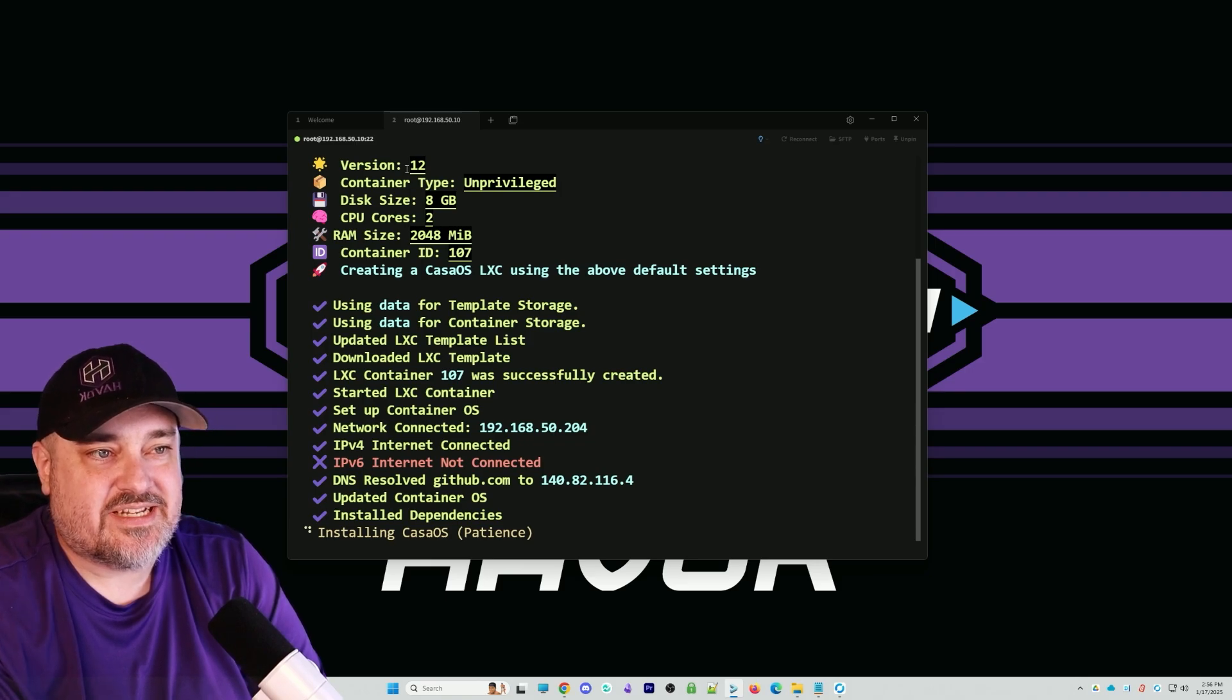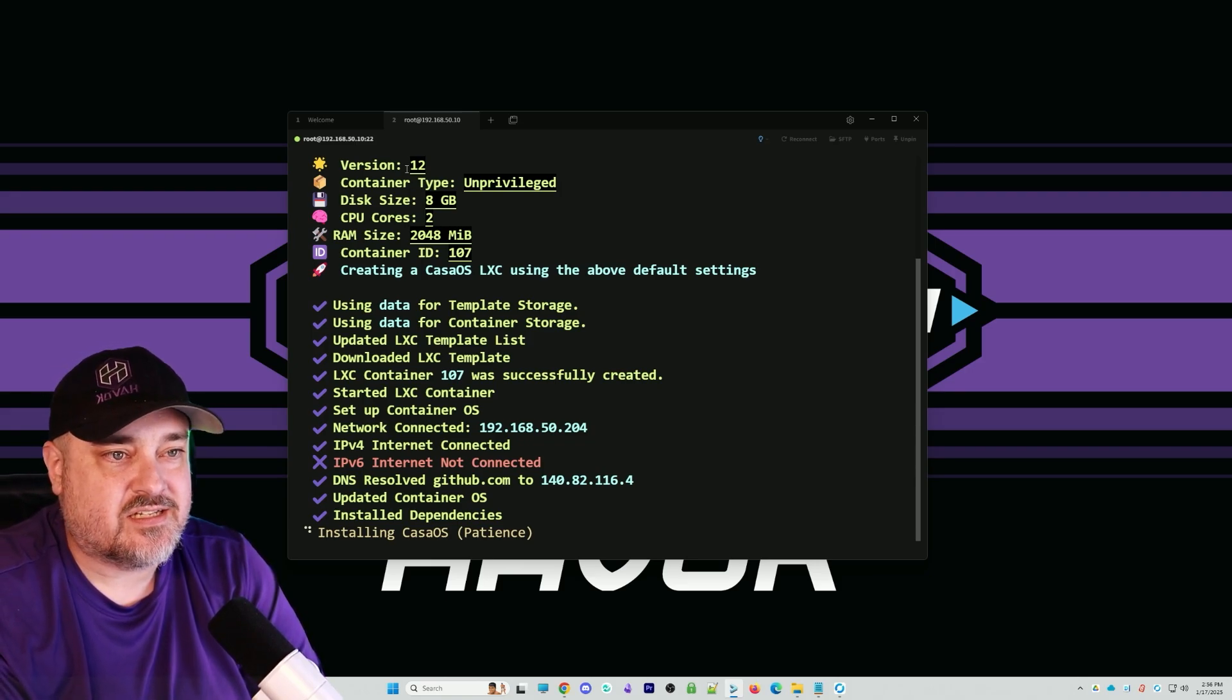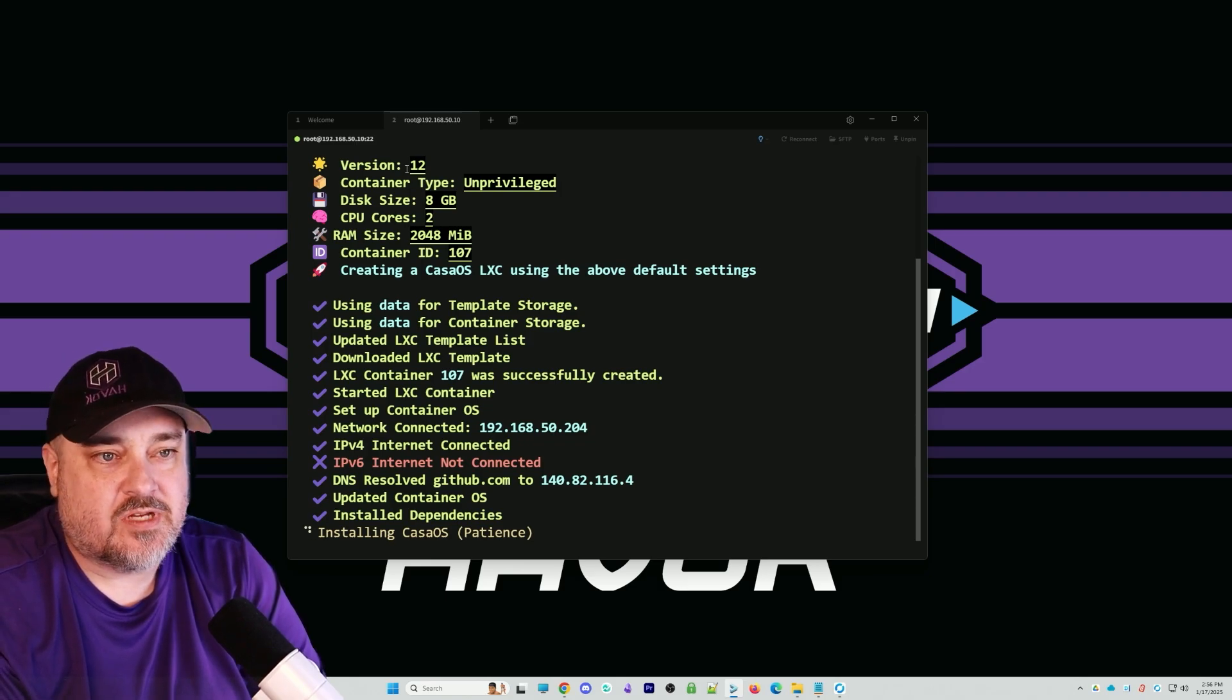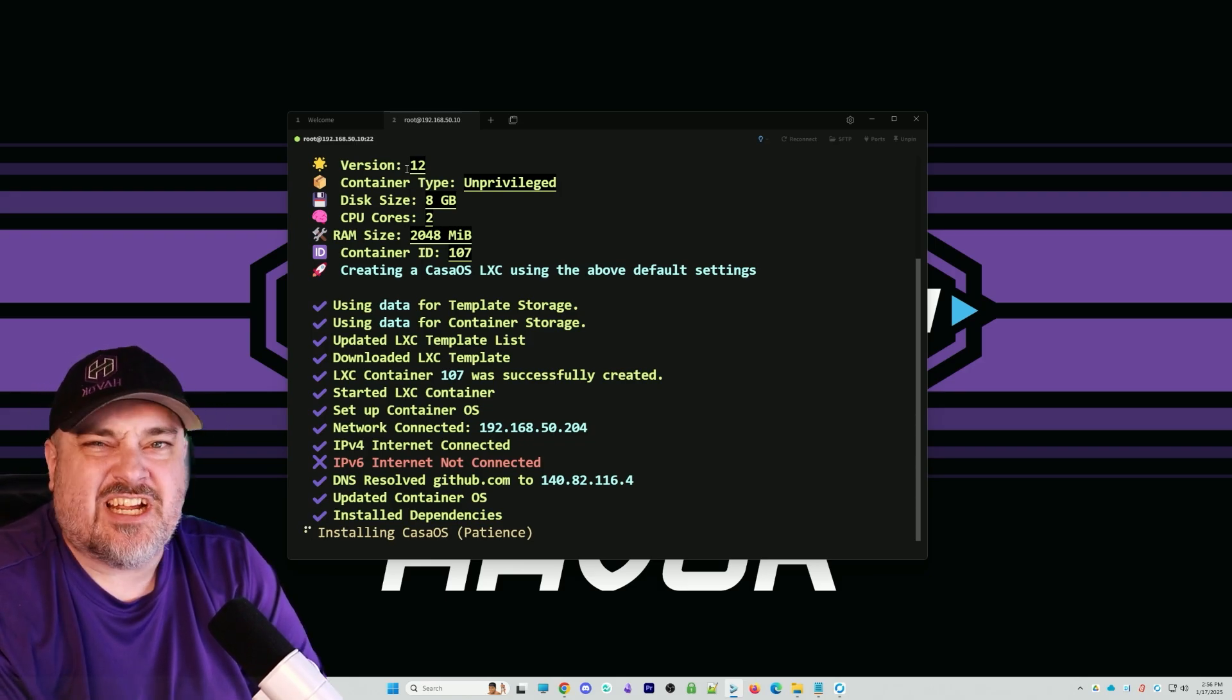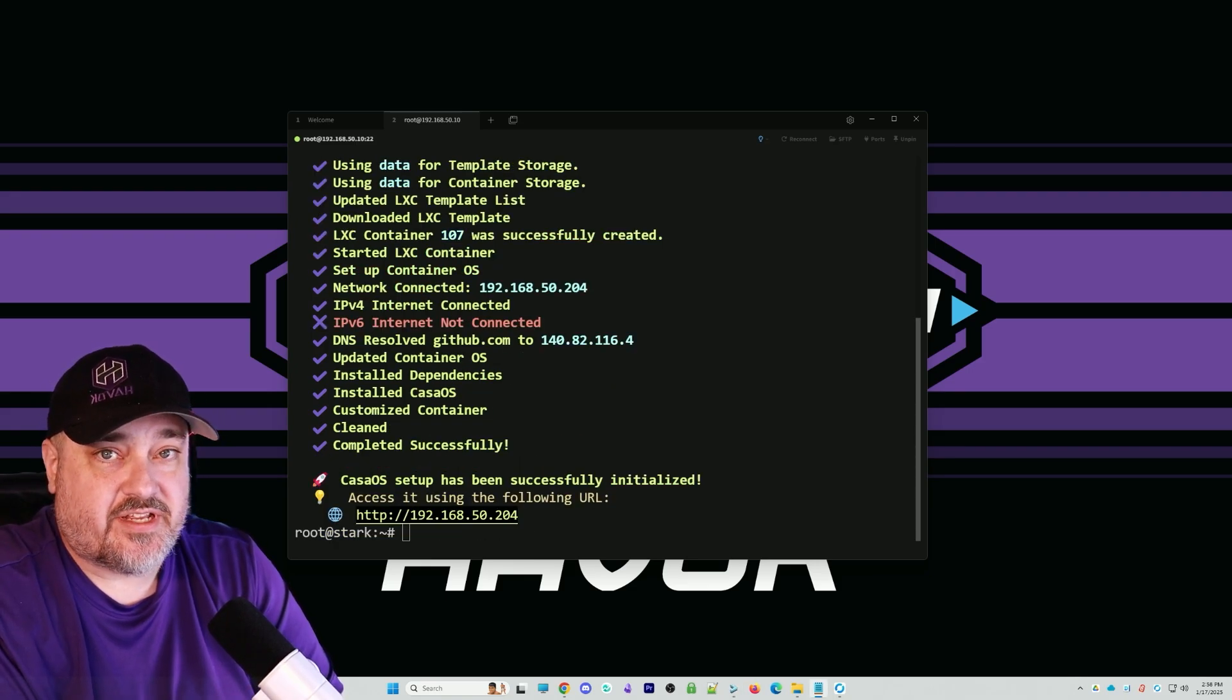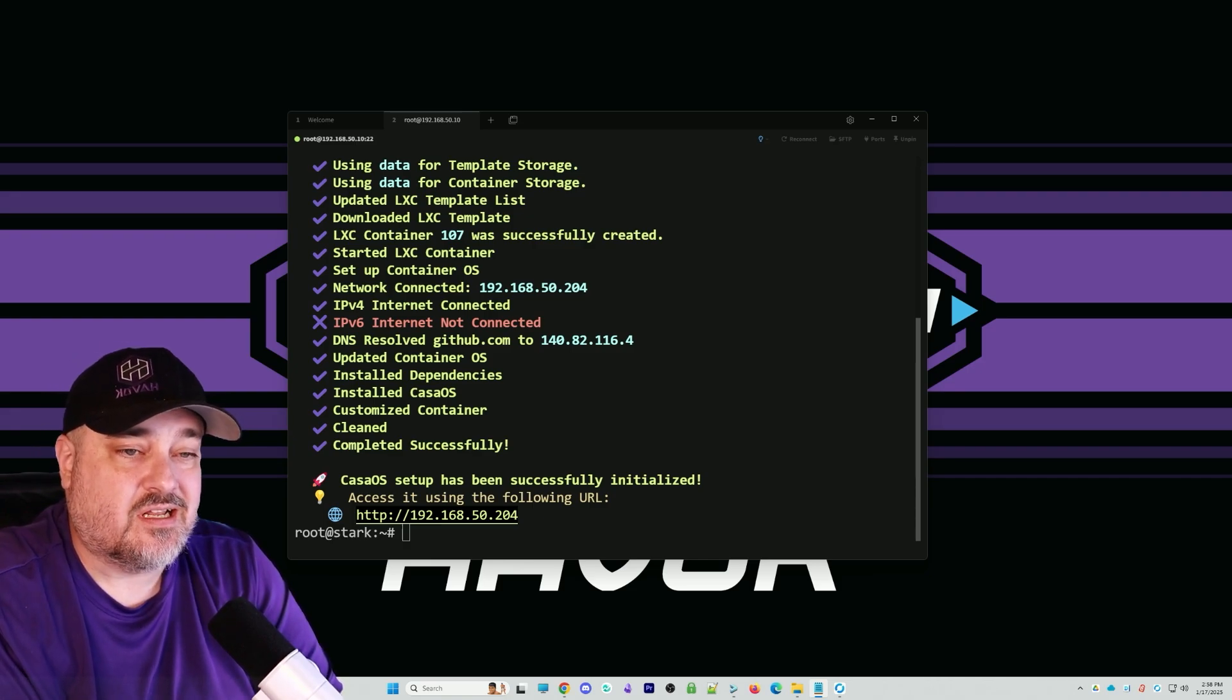You can see it defaults to 8 gig disk size, two cores, and two gigs of RAM. That's really pretty much nothing, and you can change all that later in the Proxmox settings. There we have it. It says everything is installed and set up. We're going to go to the IP address there on the screen and see if it's working.